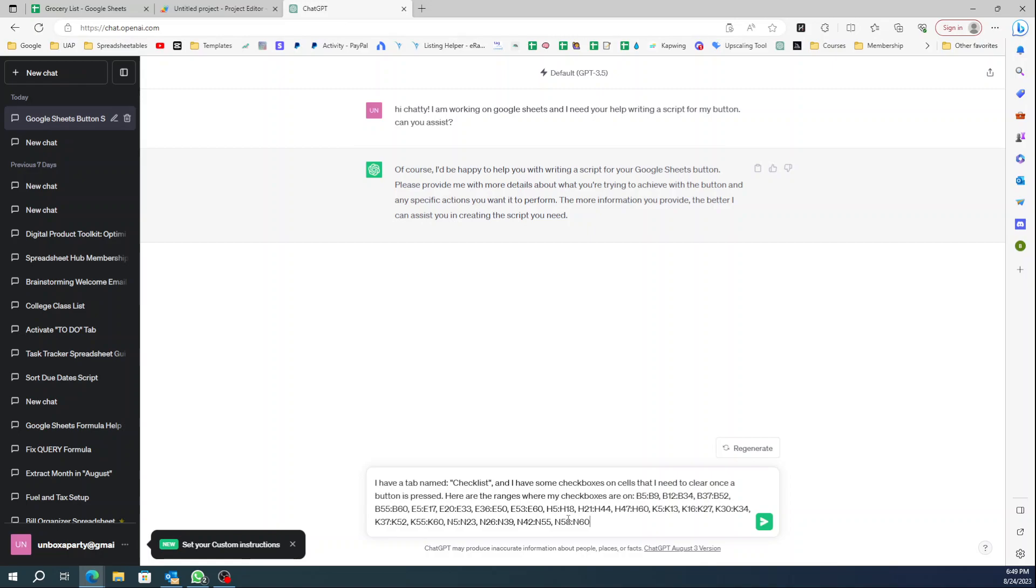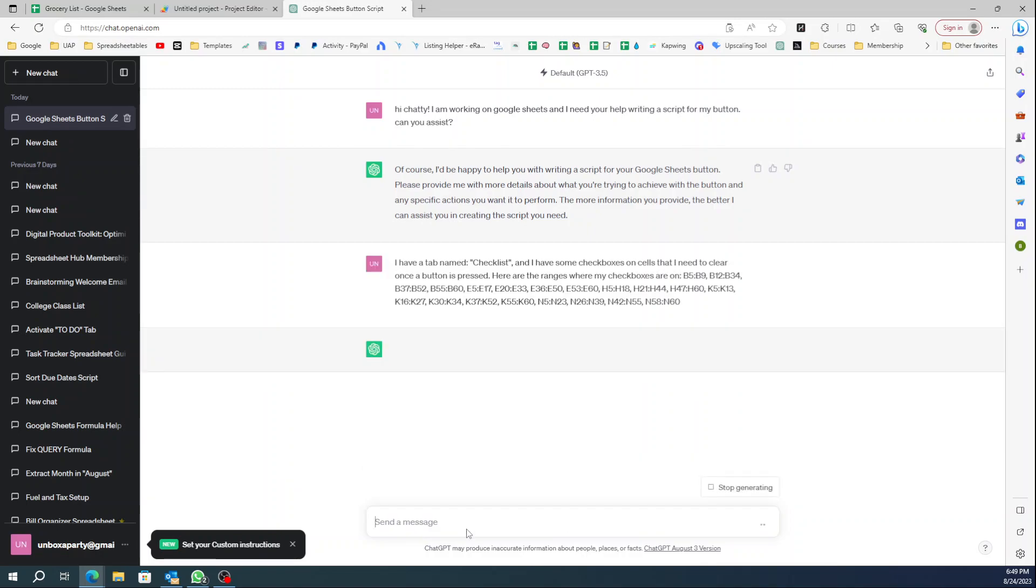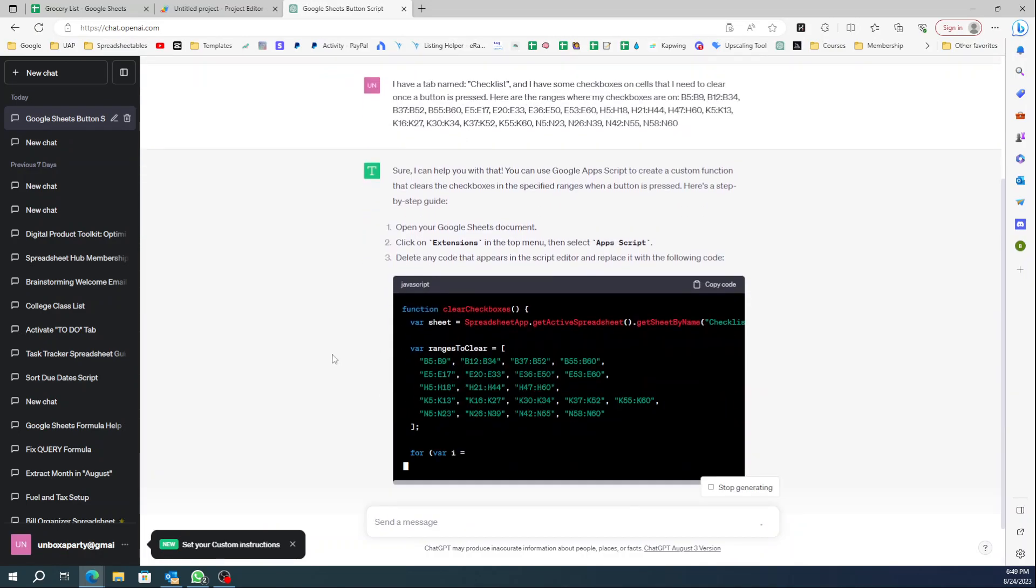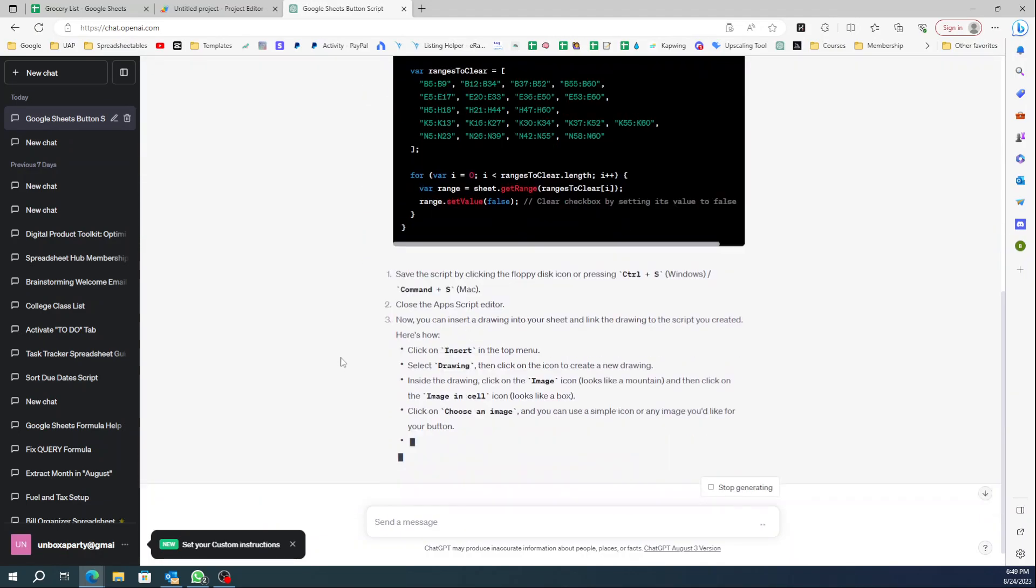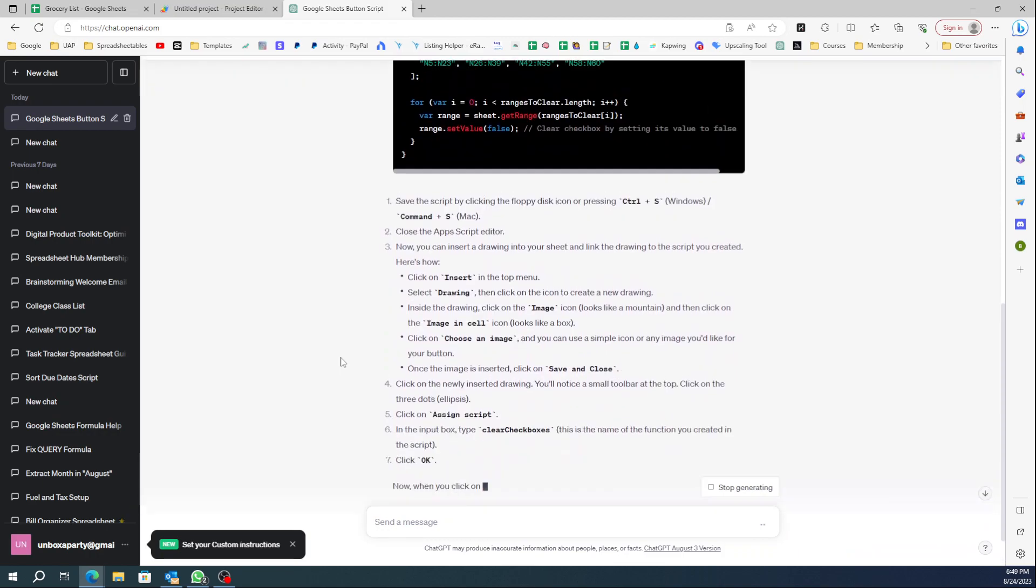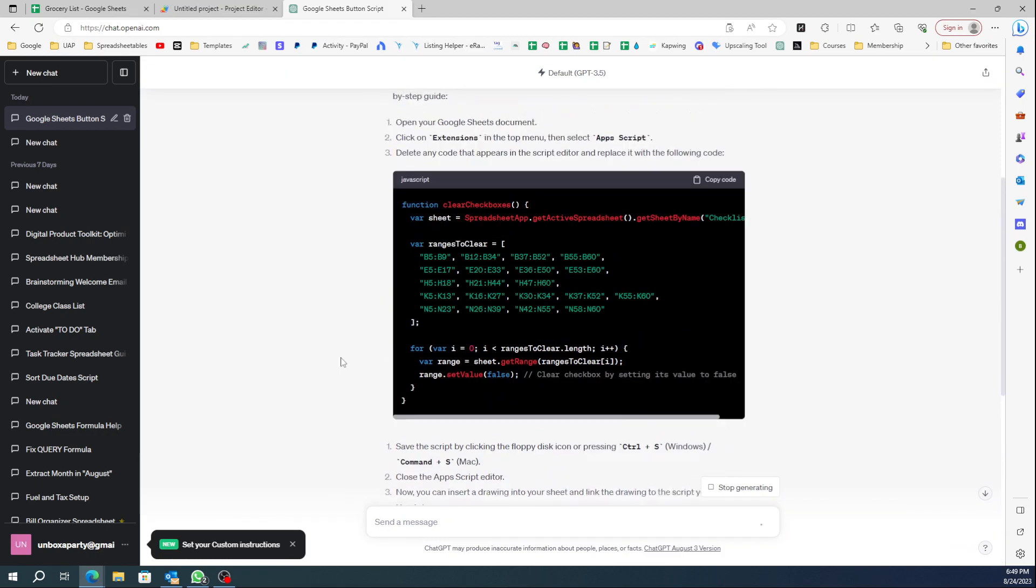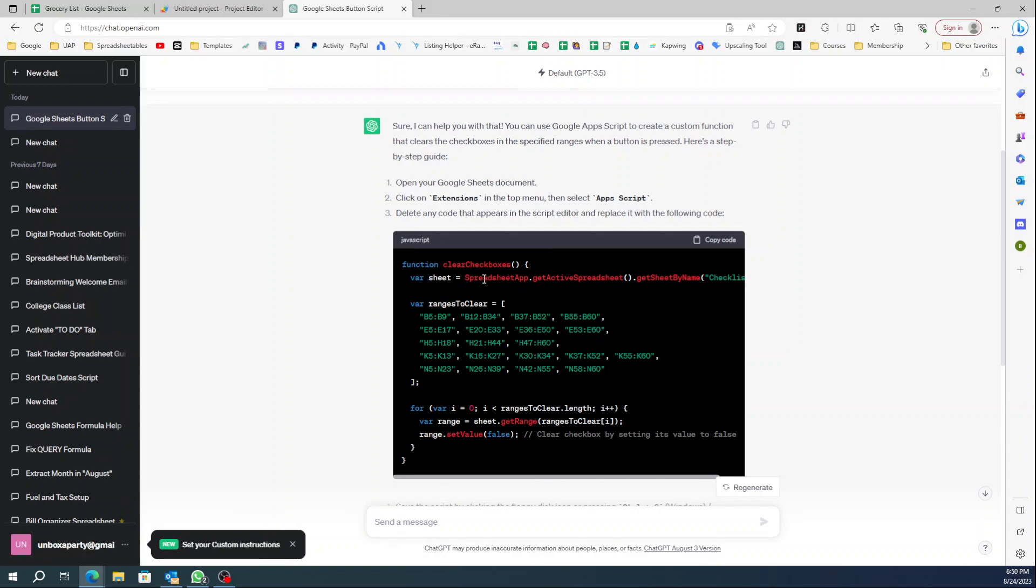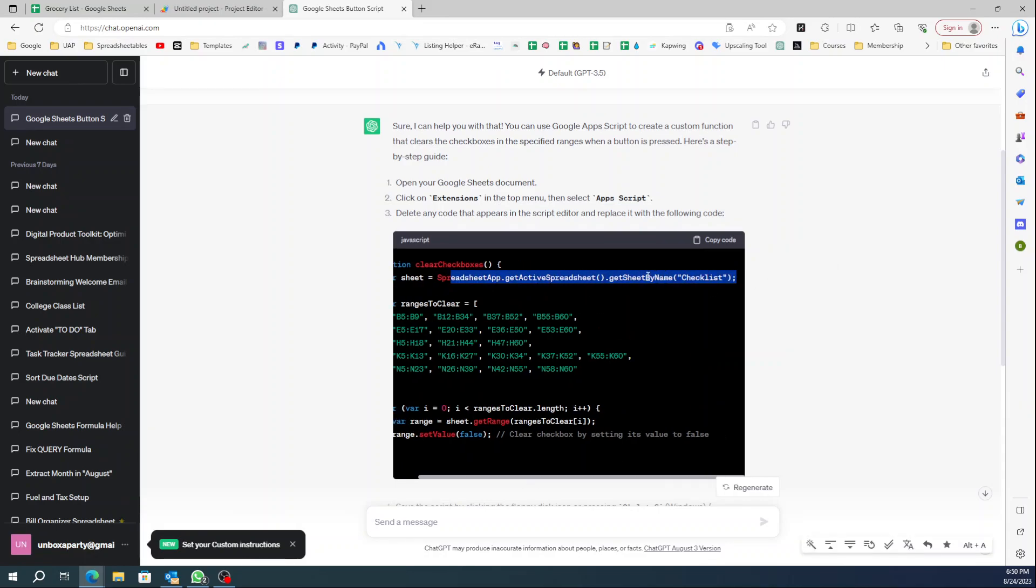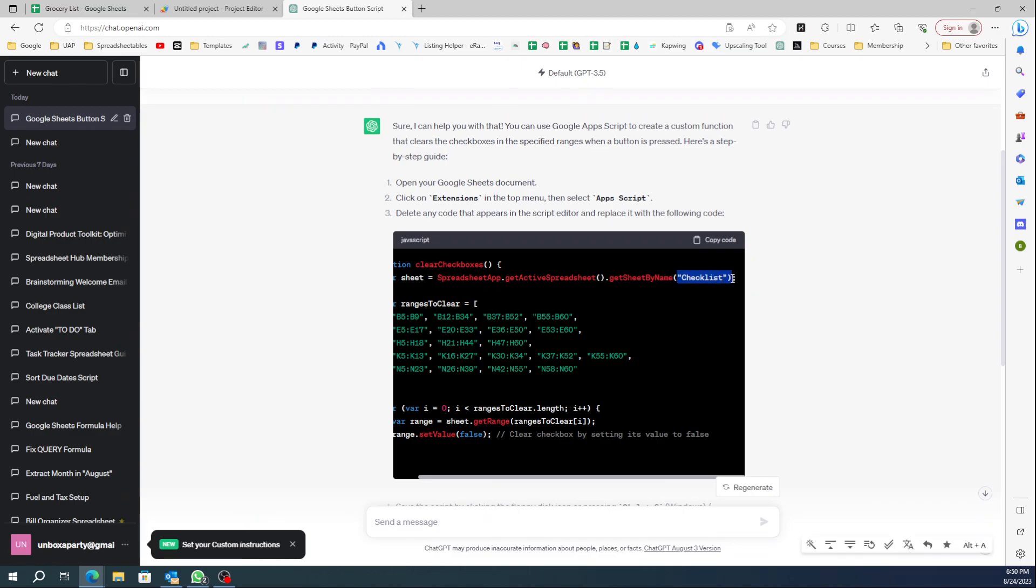Alright, let's see what ChatGPT says. It's going to give you the code inside of this black box. It says the type of coding is JavaScript, and it's correct - App Scripts and Google Sheets use JavaScript. It says 'function clearCheckboxes' and then it's getting the sheet by name. This is why it's important to always give ChatGPT the name of your tab.